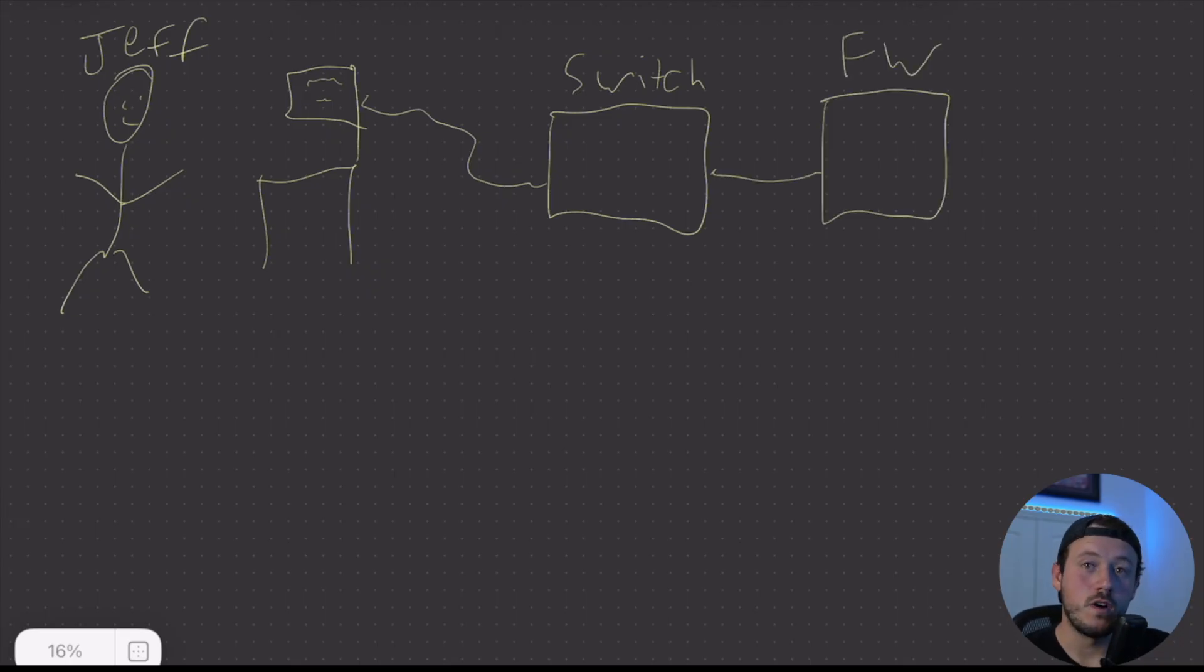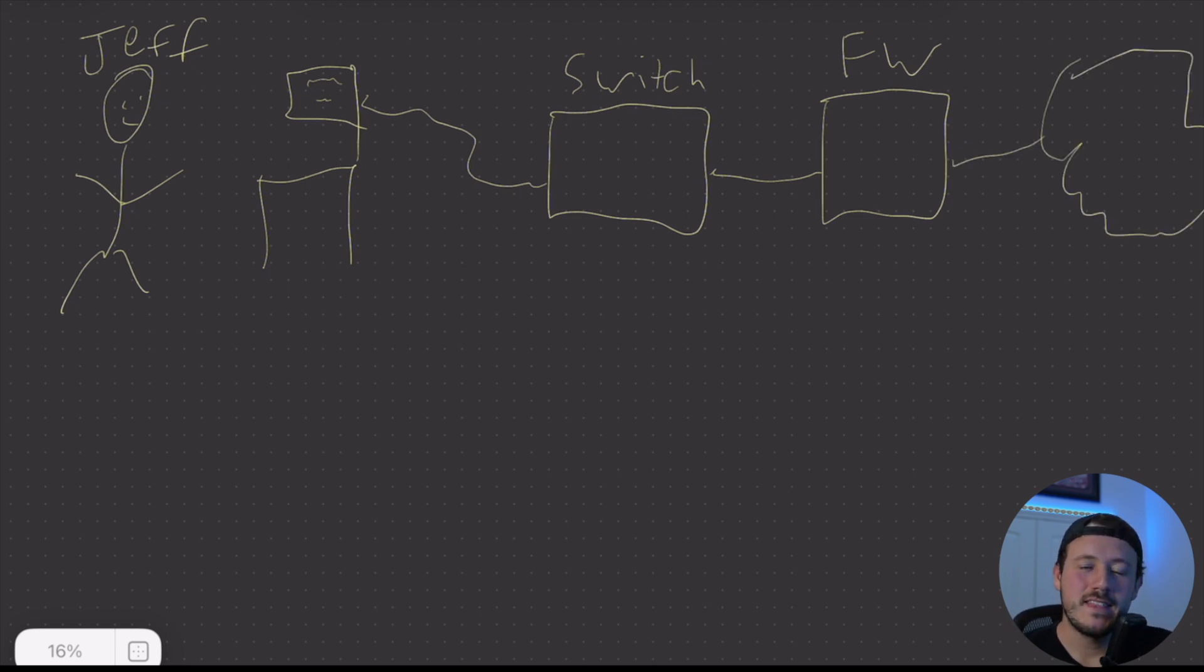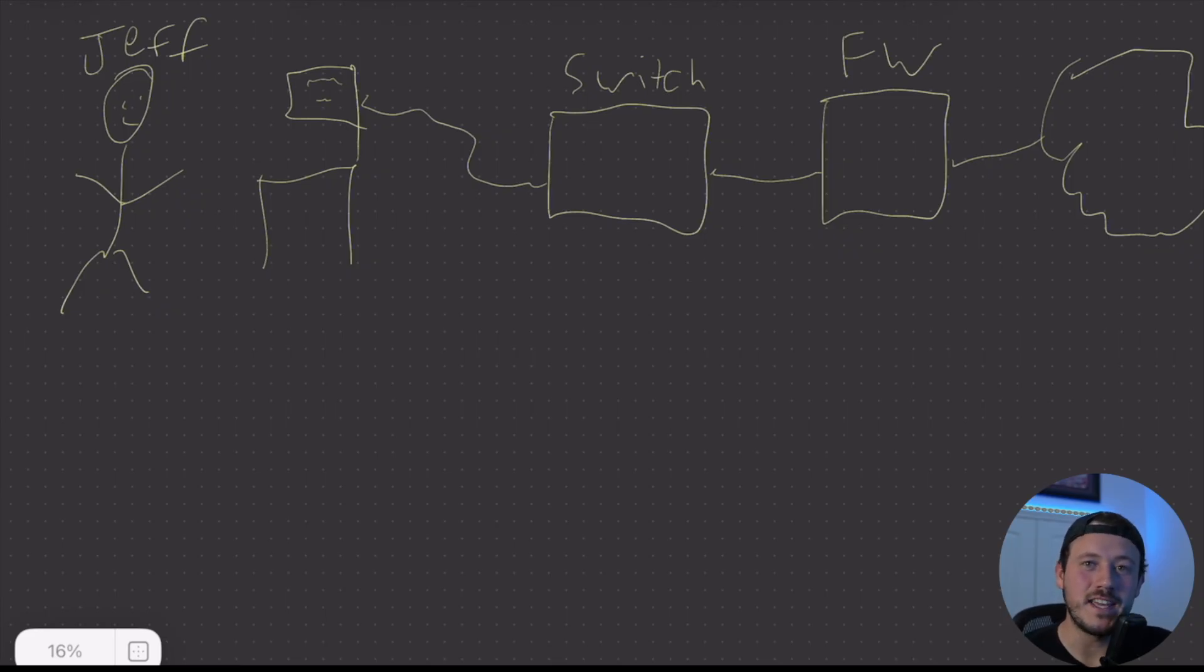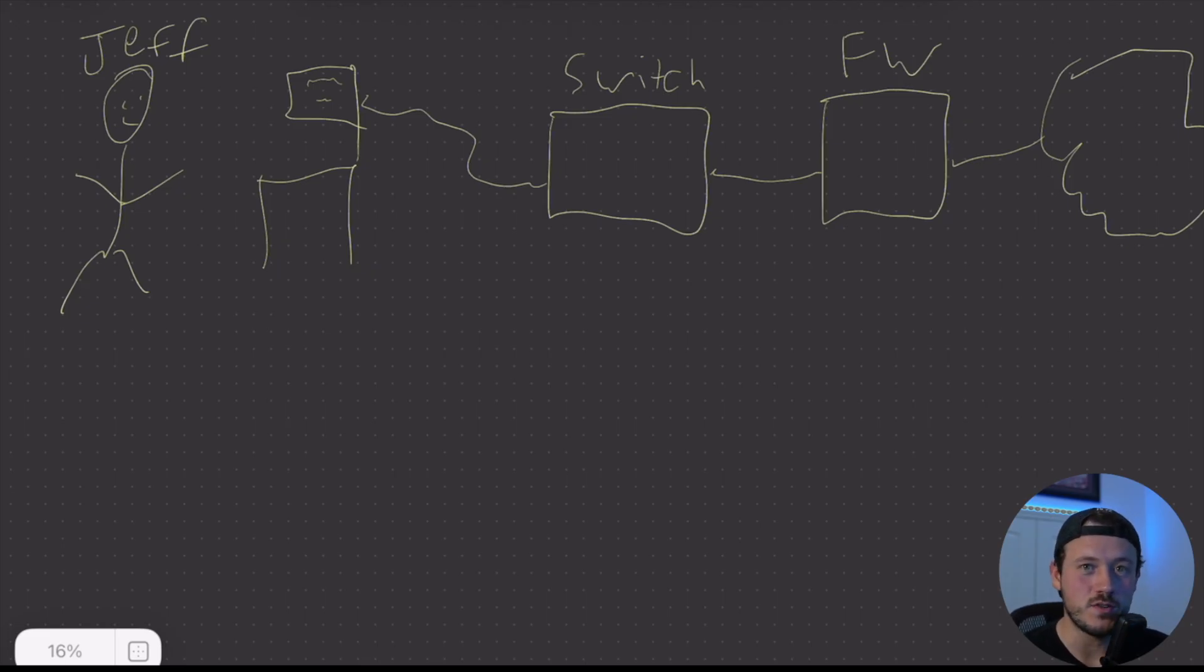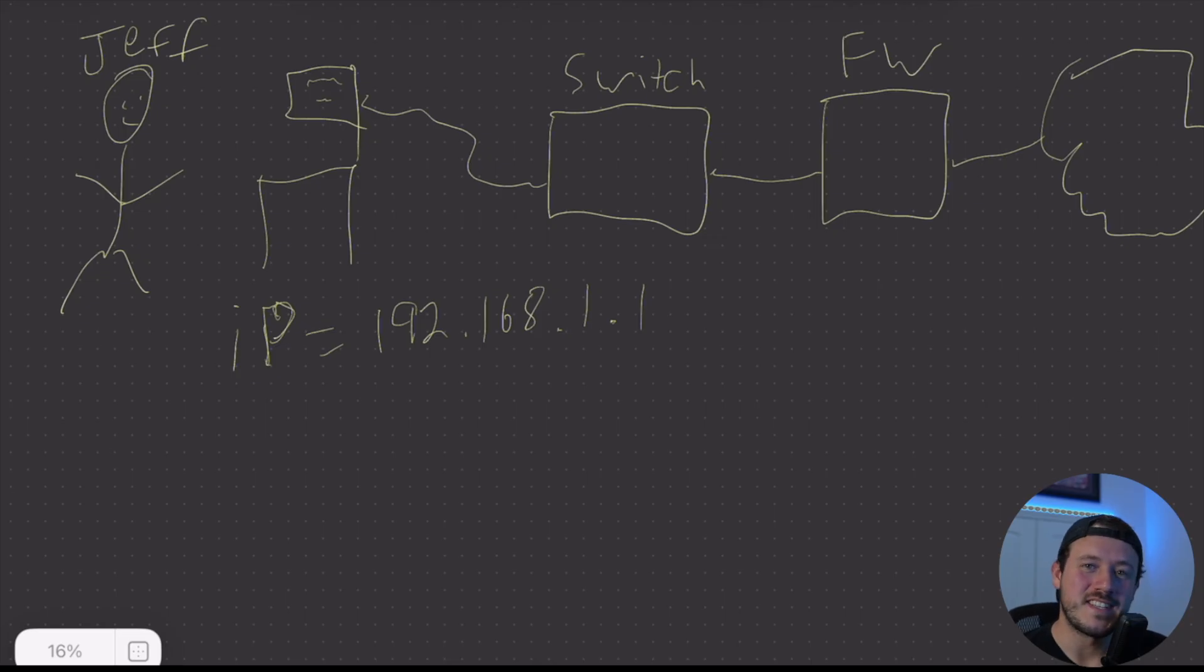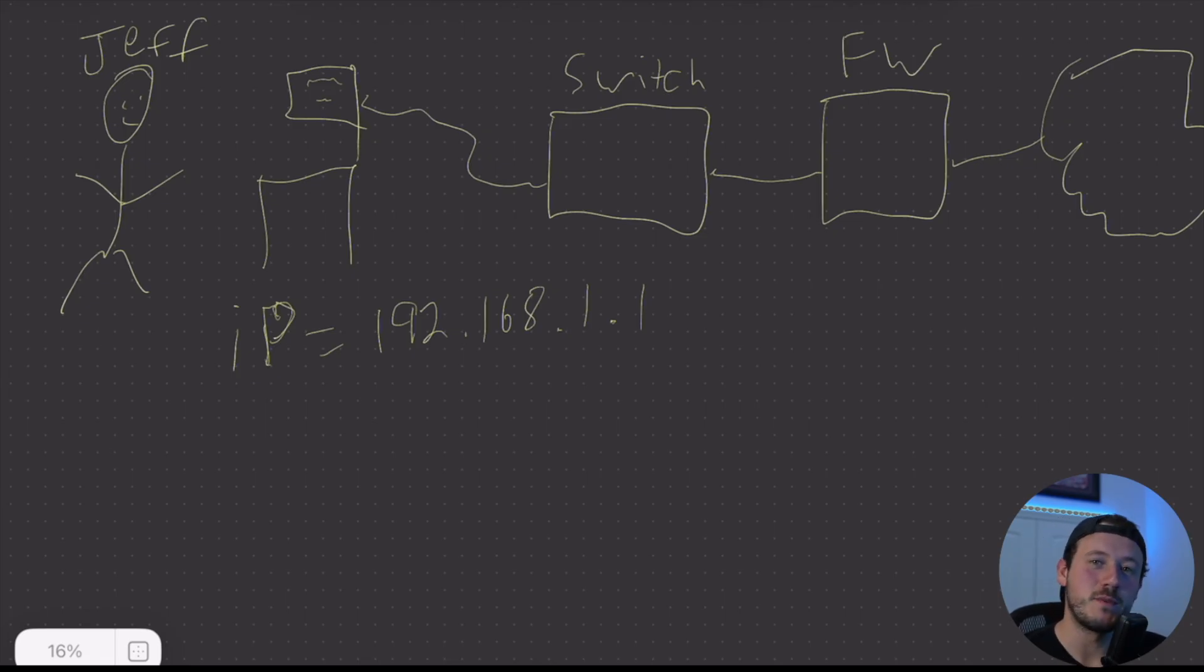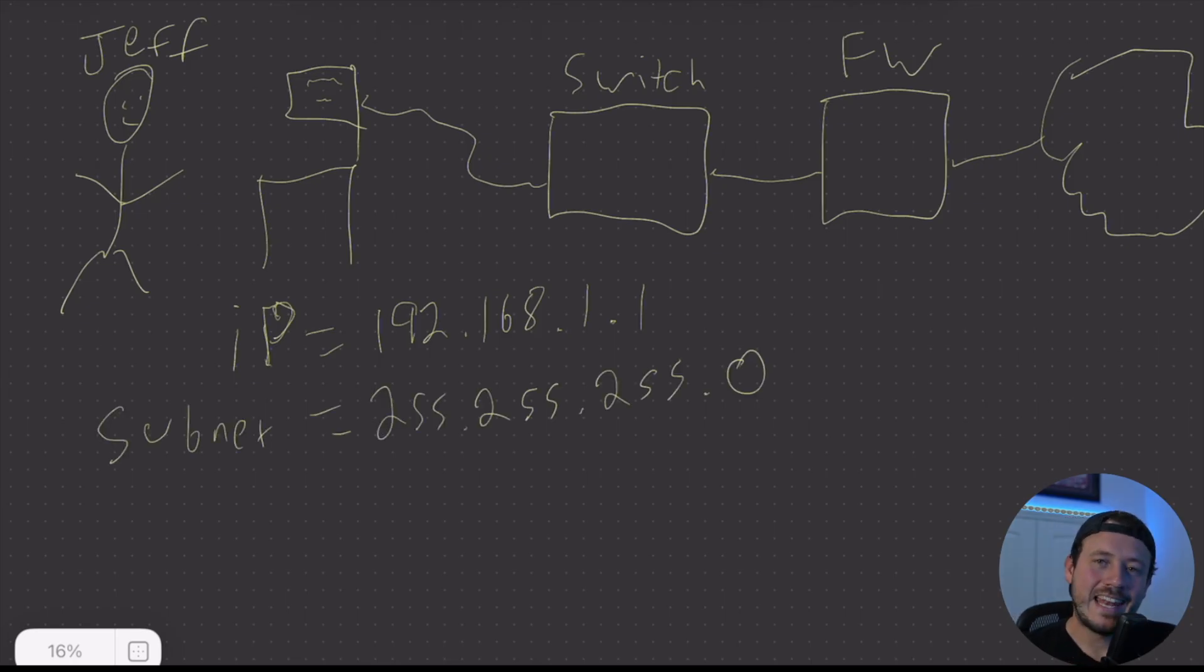Jeff's switch probably goes to a firewall. Jeff's firewall probably goes to the internet. If Jeff wants his computer to be able to talk to the switch, that's fine, but it really can't do much important things over layer two. It wants to be able to connect over IP, internet protocol. So it needs an IP address.